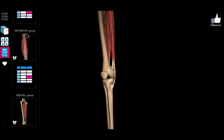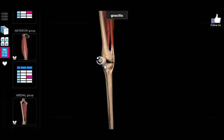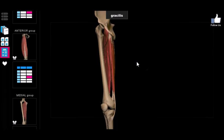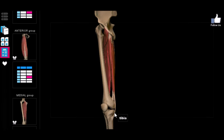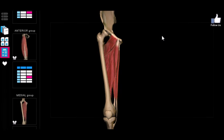In each group of thigh muscles — the anterior, medial, and posterior — there's one muscle that connects on the side of the tibia. For the anterior thigh we identified that as the sartorius; for the medial thigh we have the gracilis. The gracilis is the odd man out for the medial thigh muscles. Like the sartorius, it runs past and crosses the knee joint, and what it does is flex the knee — it pulls it back.